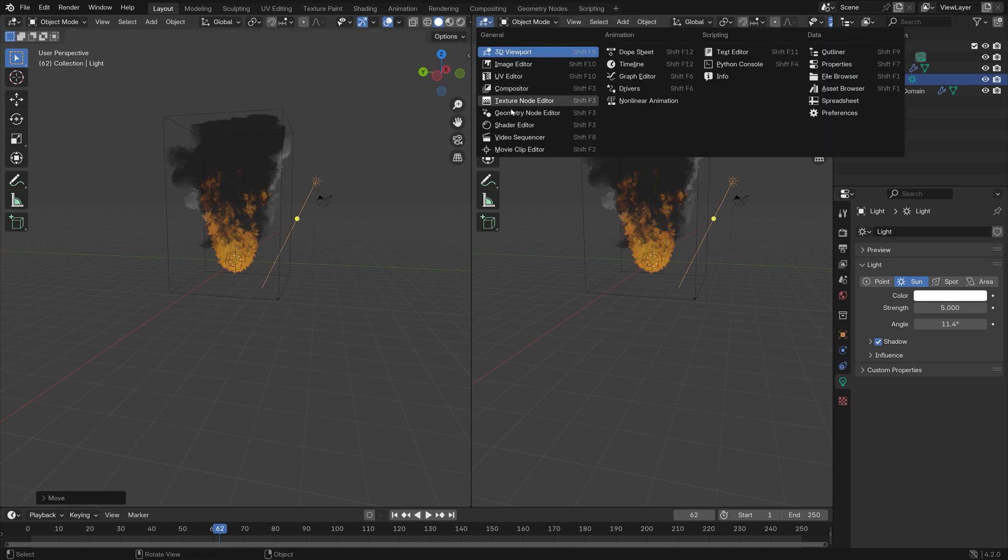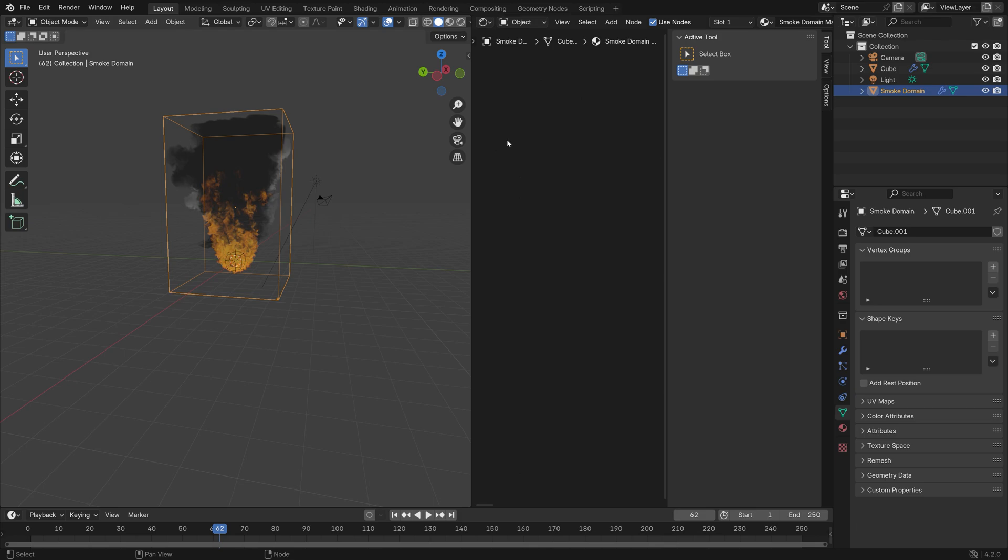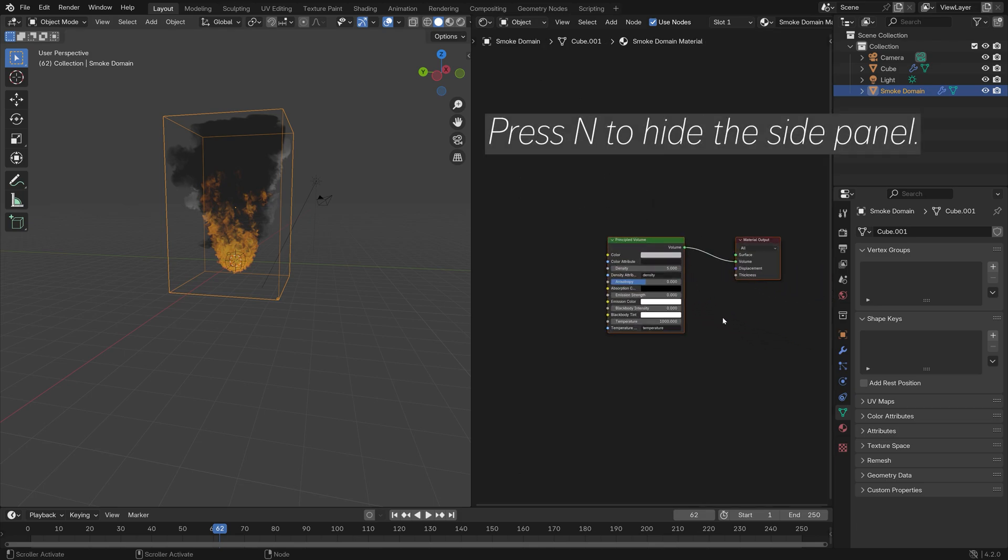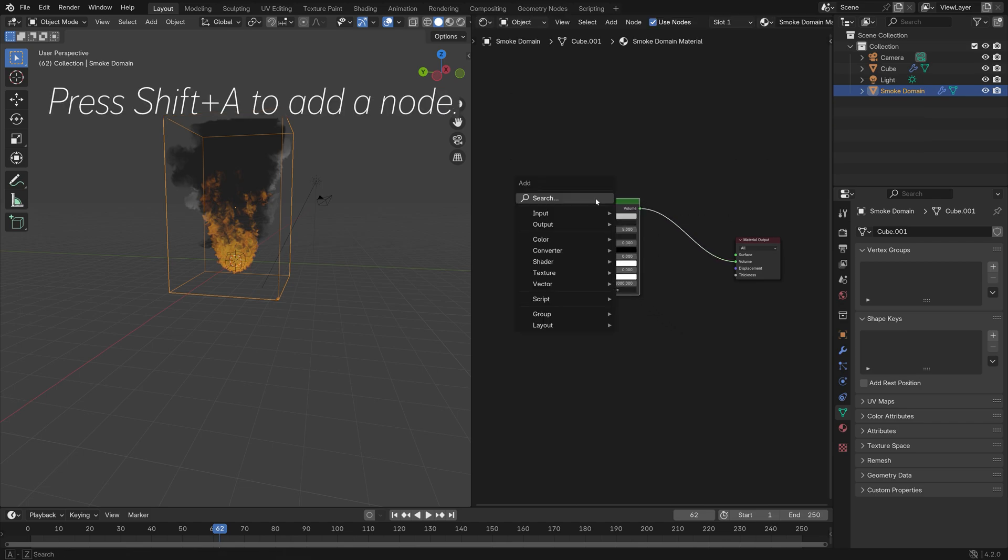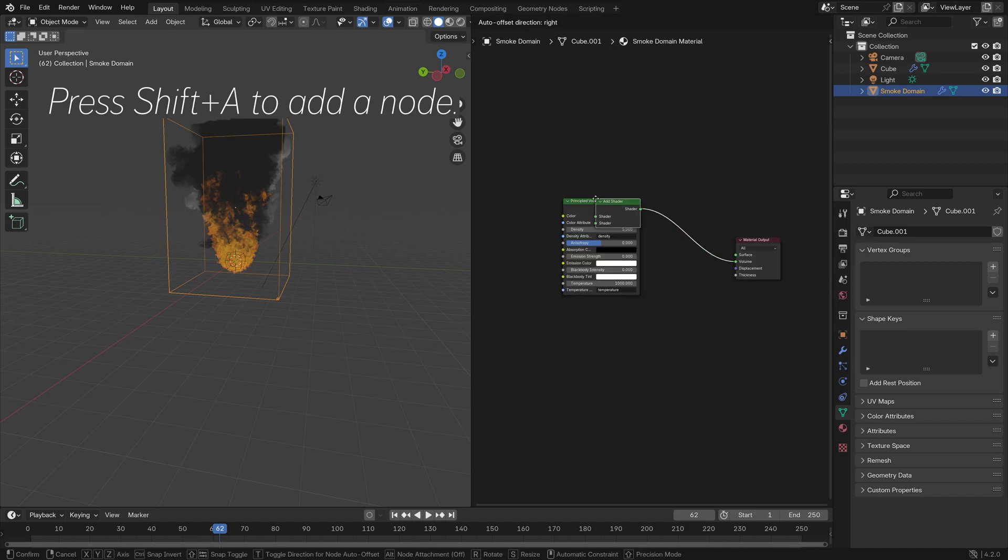Next we can go into the Shader Editor and select the domain, and then press N. Then we can go into the material. We're going to start off by adding a node called Add Shader, so Shift+A then Add Shader.